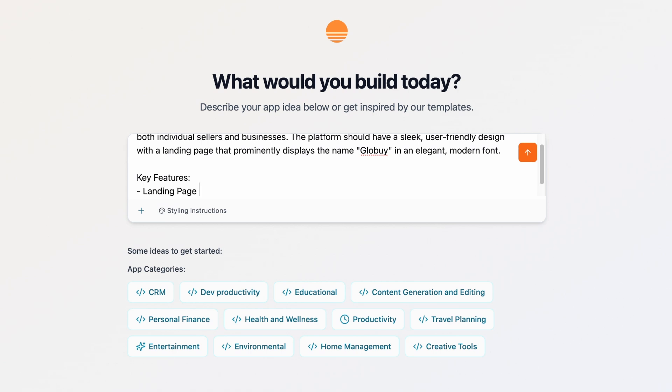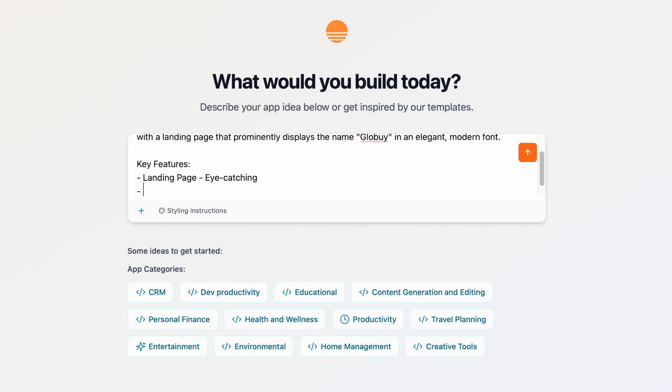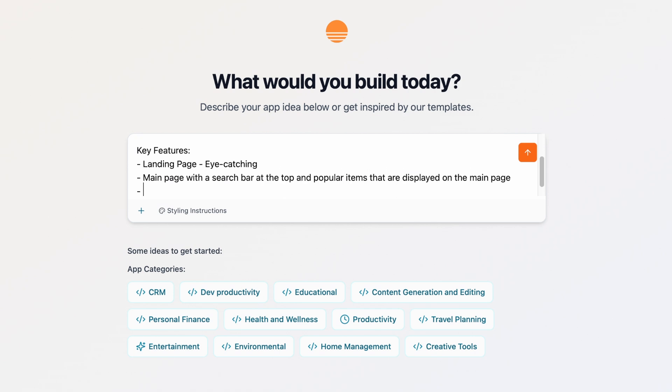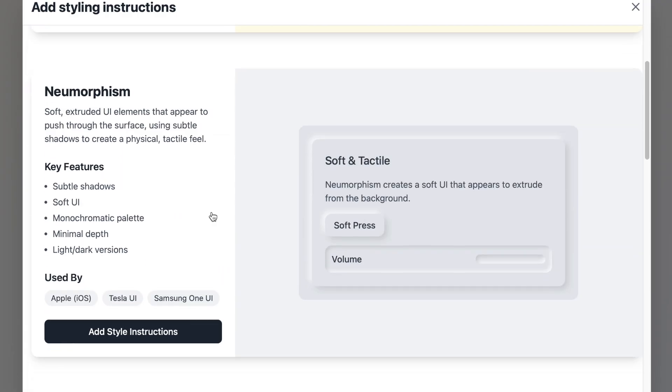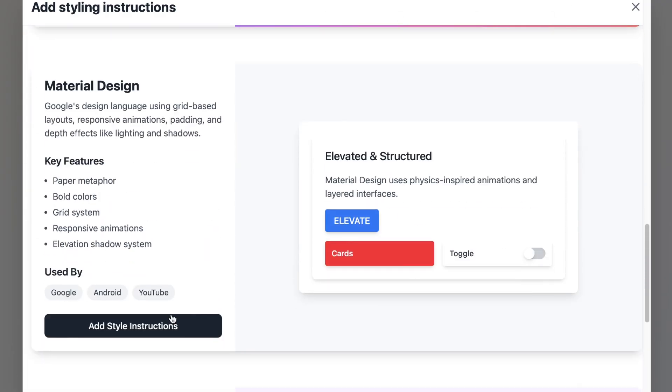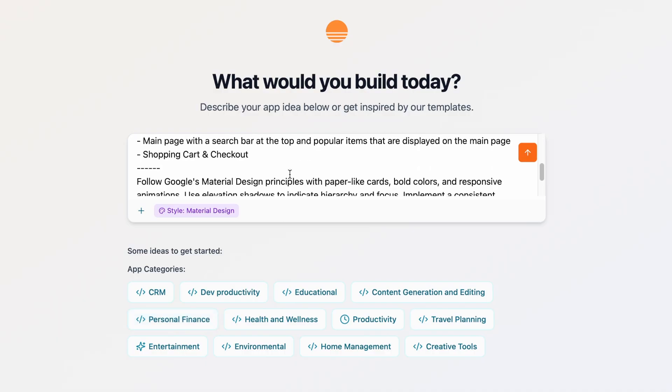Main page with a search bar at the top and popular items that are displayed on the main page. Shopping cart and checkout. And we'll choose material design for the style. Once we send this a new window opens, similar to other builders.